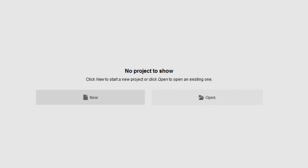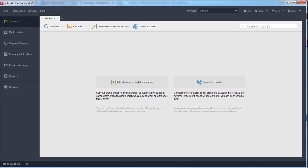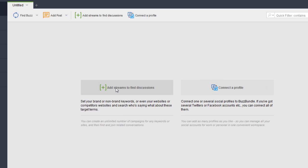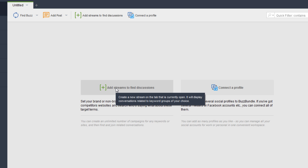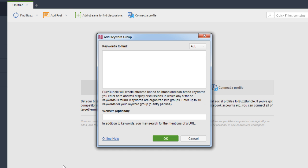The first thing you want to do when you go to Buzz Bundle is create a new project by clicking New. This takes you to a completely blank project dashboard. The first thing we want to do is start adding streams to find discussions, so we'll add in a list of keywords. Let's say the site I'm working with here is a photography site and we want to start generating more traffic to it.